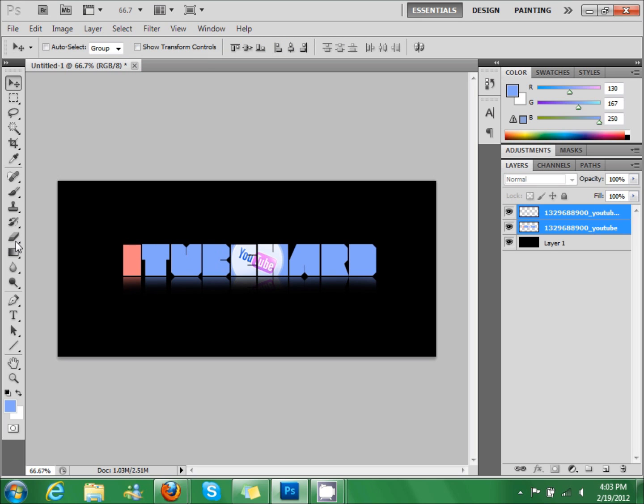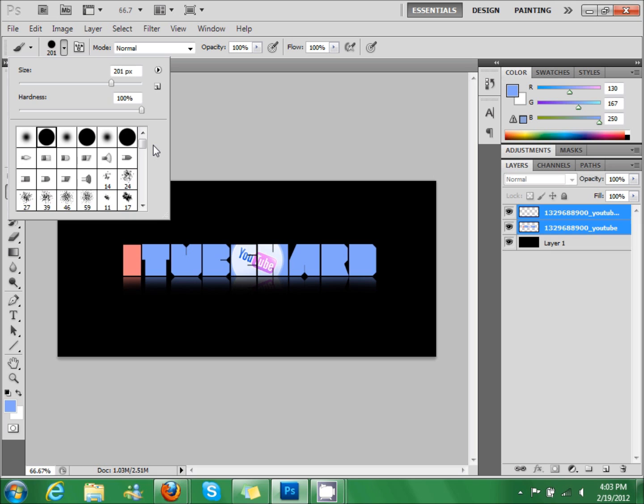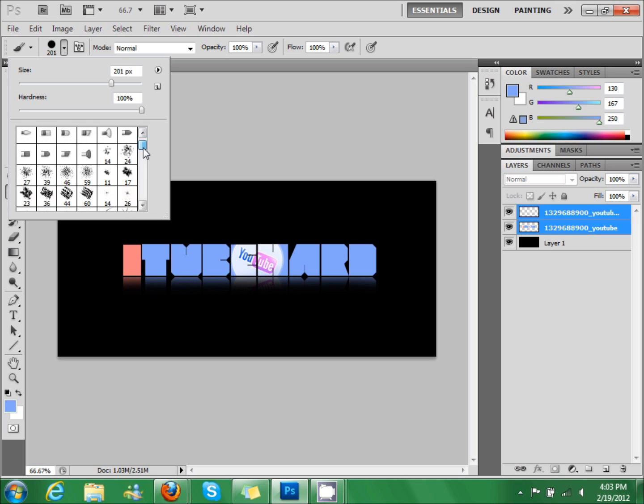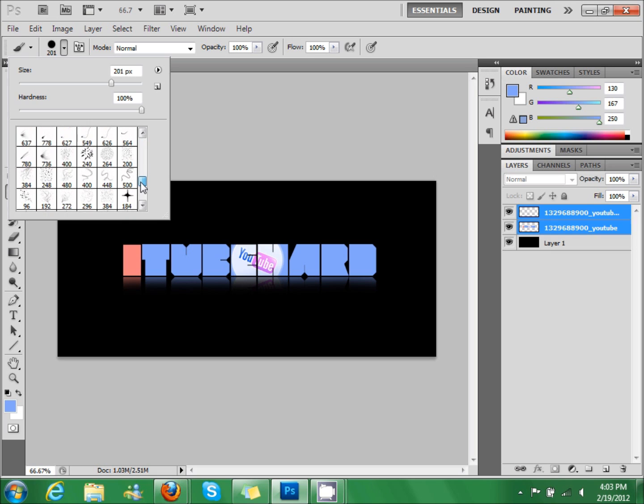Now we're going to click on the paintbrush, and I'll also have this in the download link. Just put a little star in it.